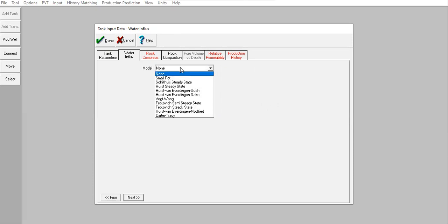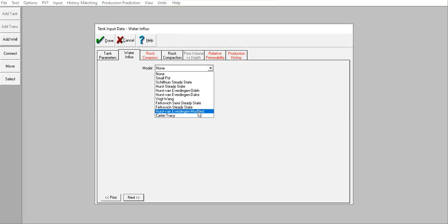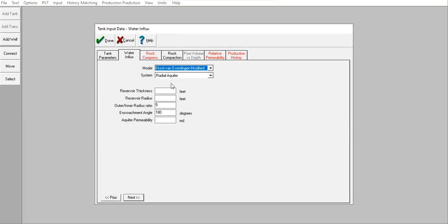Let's say I have done the analysis and I know that to best match the aquifer performance I should select this one. The system is radial aquifer and let's say I already know the reservoir thickness is 120 feet.